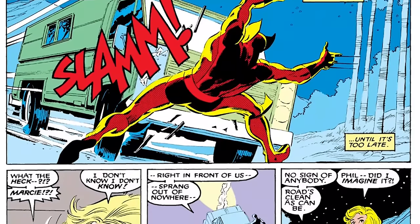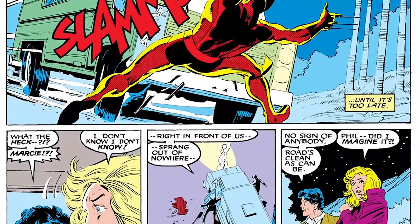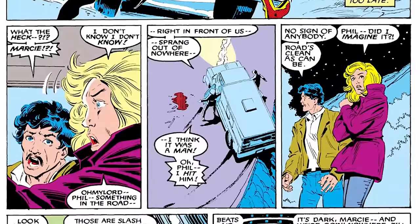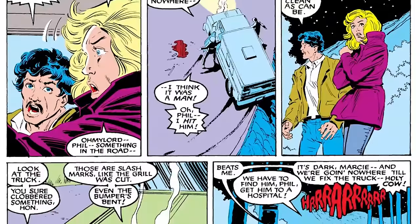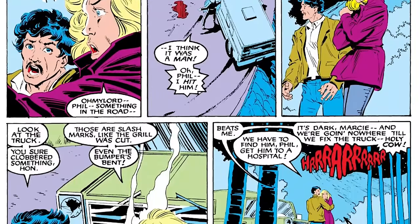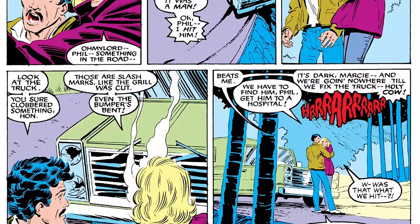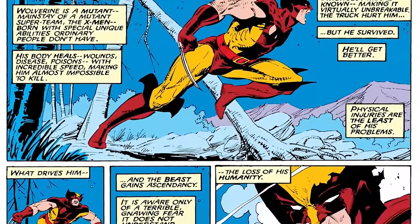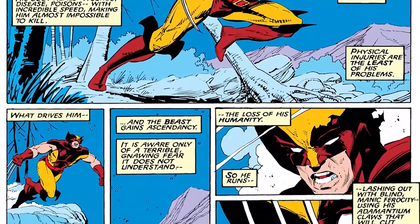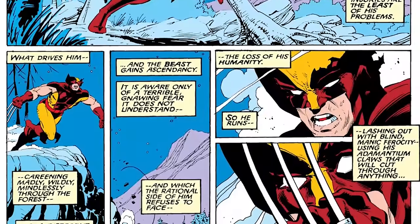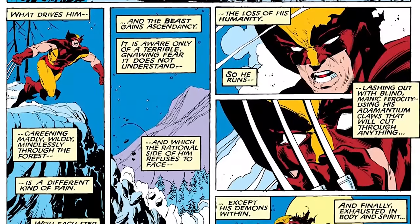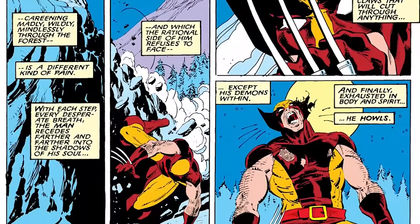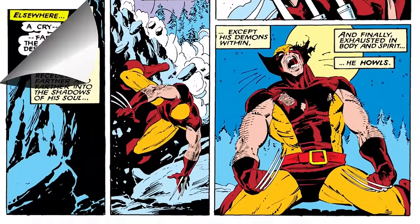In Uncanny X-Men 216, we pick up with Wolverine, who — having gone berserk after picking up Jean Grey's scent — is out in the woods running around like an animal and gets hit by a car. His healing factor prevents serious injury. The couple who hit him becomes somewhat important for this chapter. Meanwhile, Storm and Priscilla are trying to escape the men hunting them through the forest.